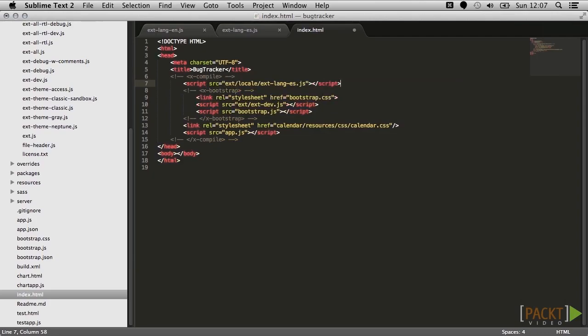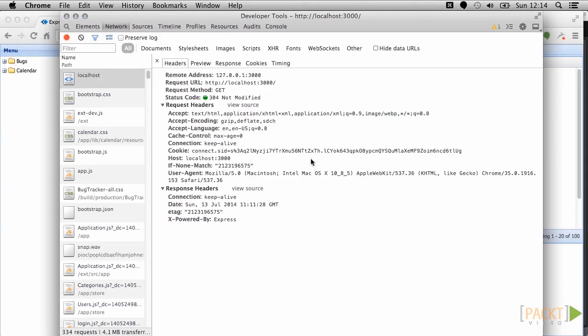Of course, not all content comes from our front-end code, so we need to make sure that what we're sending from the server is also in the correct language.